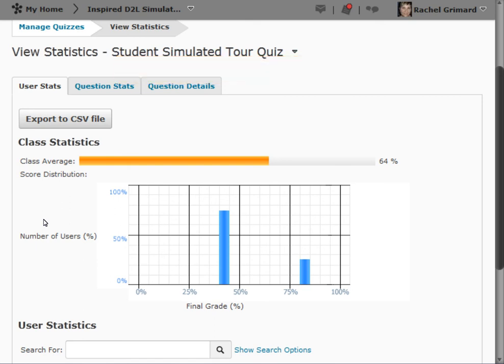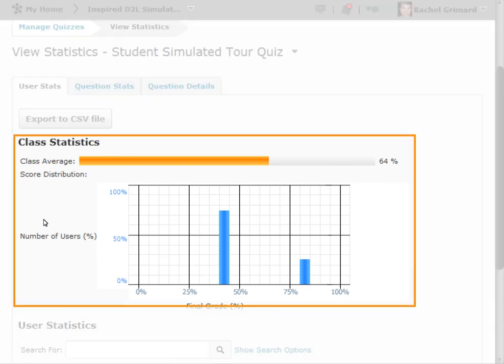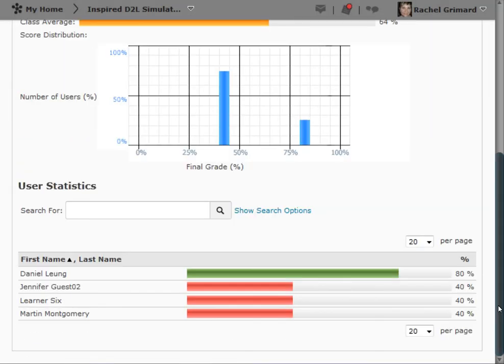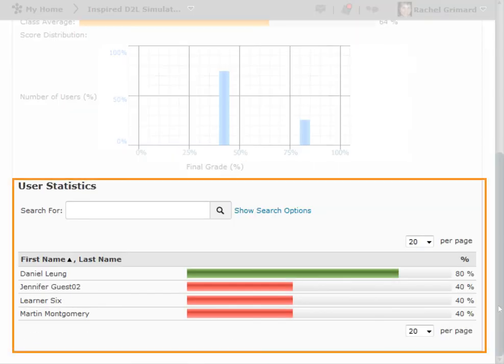The UserStats tab provides you with both class statistics, including class average, and User Statistics.